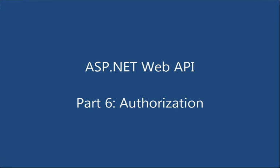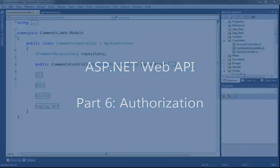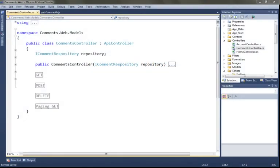In a previous screencast, we used a custom action filter to enforce validation, and that was a little tricky because we had to both write and register that filter. This case is easier because there's a built-in filter for authorization. So let's take a look.